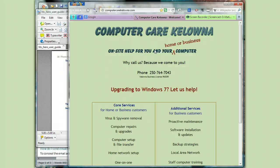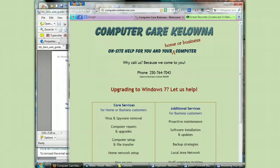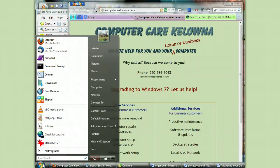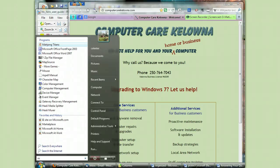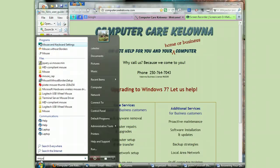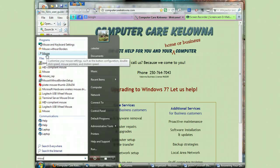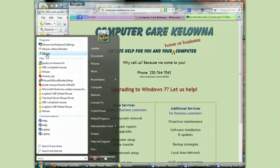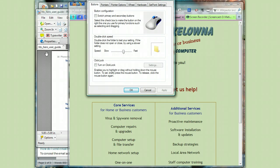In order to make that possible, what I'm going to do is go to Start and just start typing in the word 'mouse.' Then when I find mouse in the search results, I just click on it.